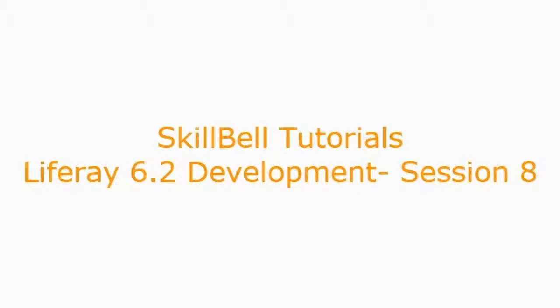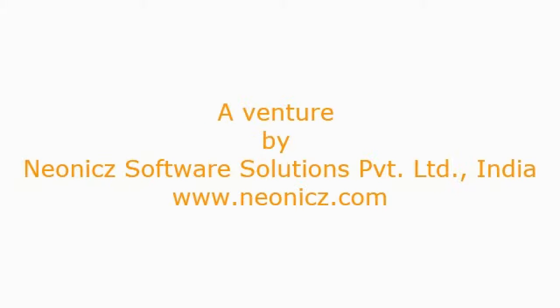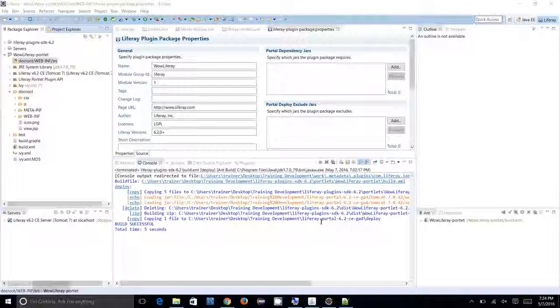Hello everyone, welcome to Skill Build Tutorials. This is Liferay 6.2 development tutorials, session 8. In this session we are going to create a custom controller for our Liferay portlet.